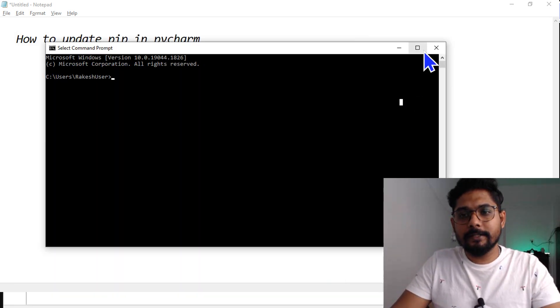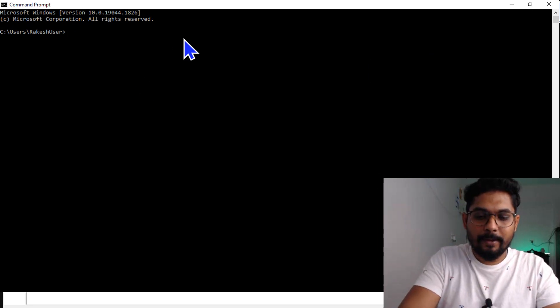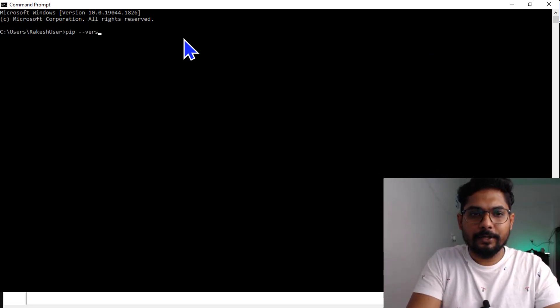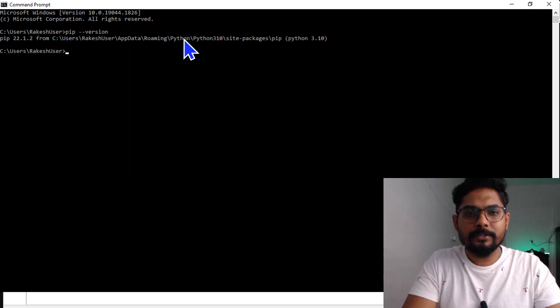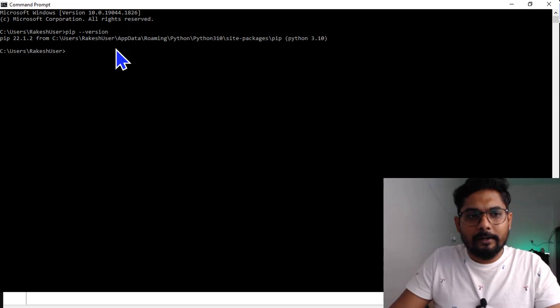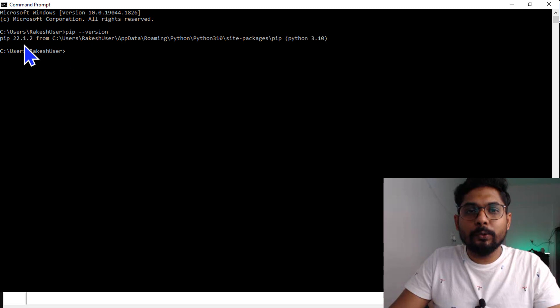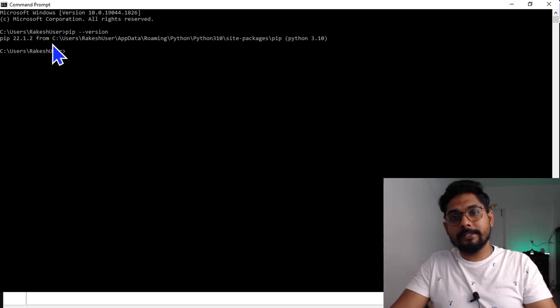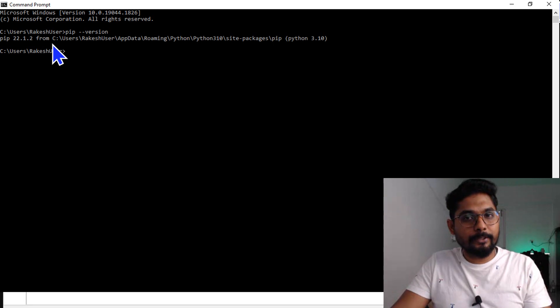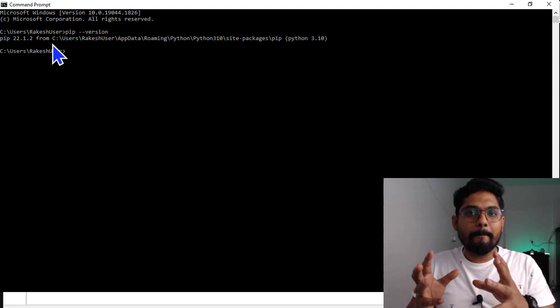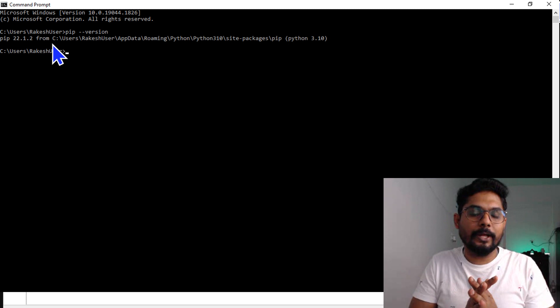If I type pip version, it tells me I have 22.1.2. In case you do not have this latest one, I have shown in the previous video how to upgrade your pip. Please do watch it.